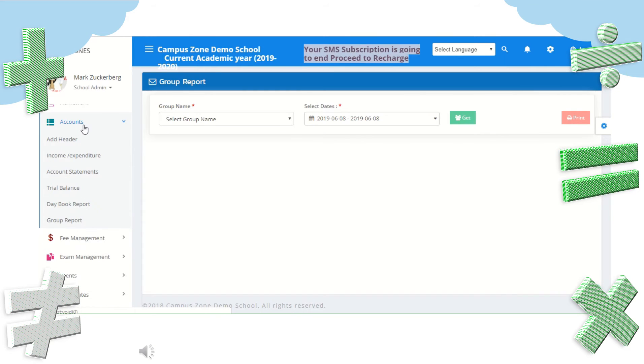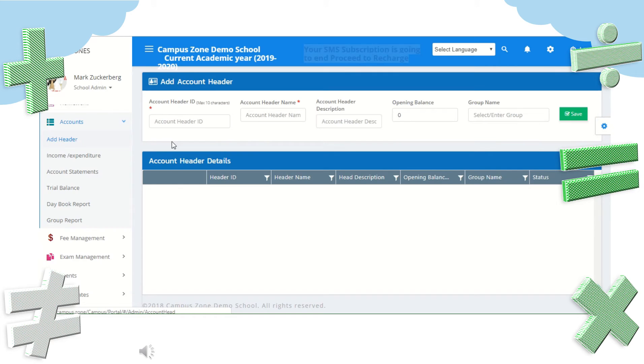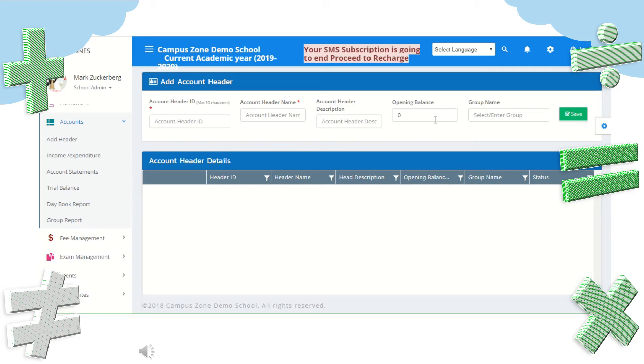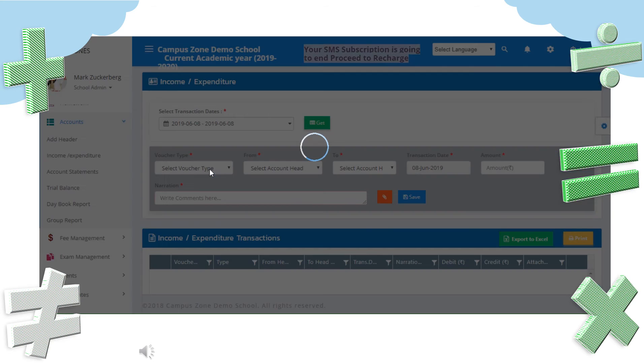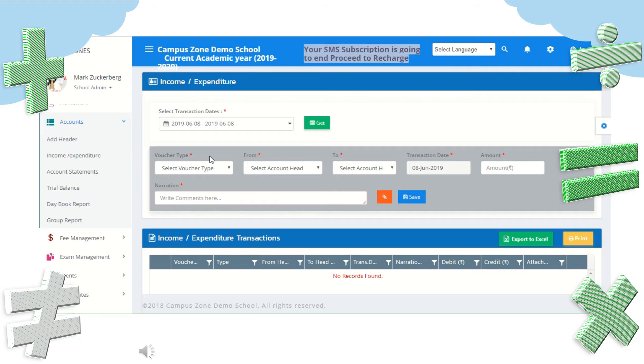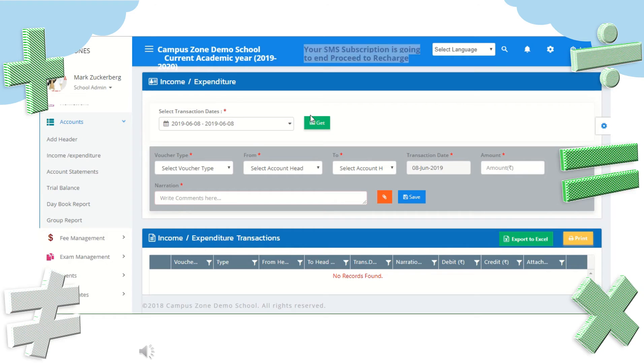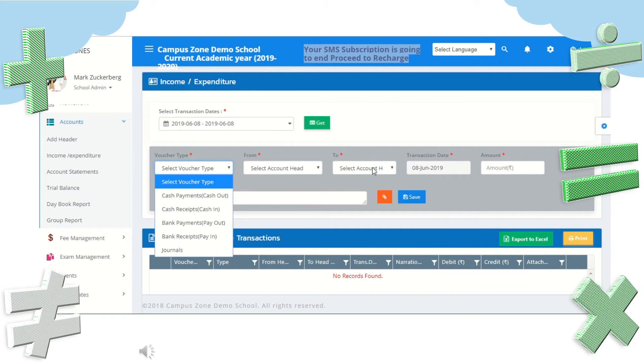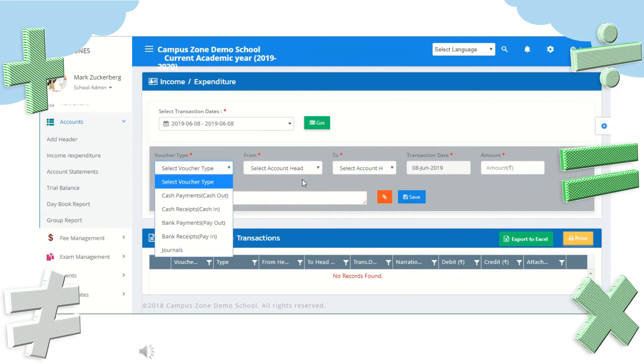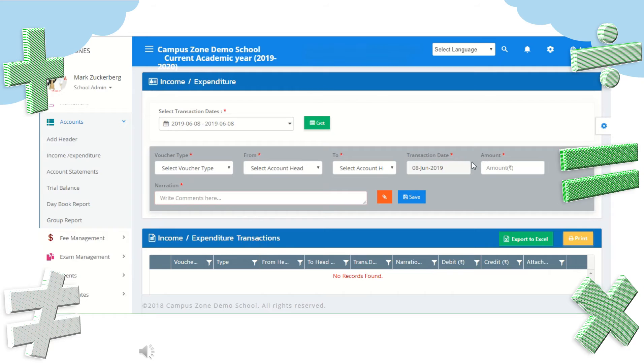In account section we can manage complete campus accounts. First we need to add header, add account header ID, name, description, opening balance and group name and save it. Next we can track income or expenditure also. We can select transaction dates and get the in and out expenses. Also we can save an expense or income. Select voucher type, from, to account, date and amount. We can view all the transactions down here.